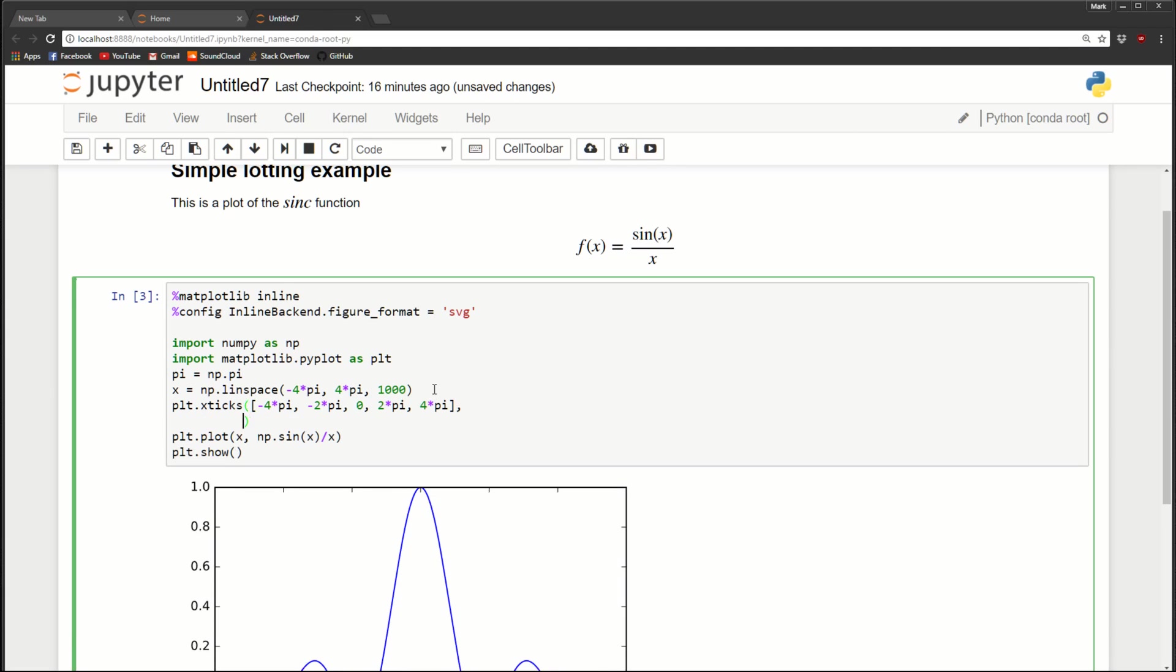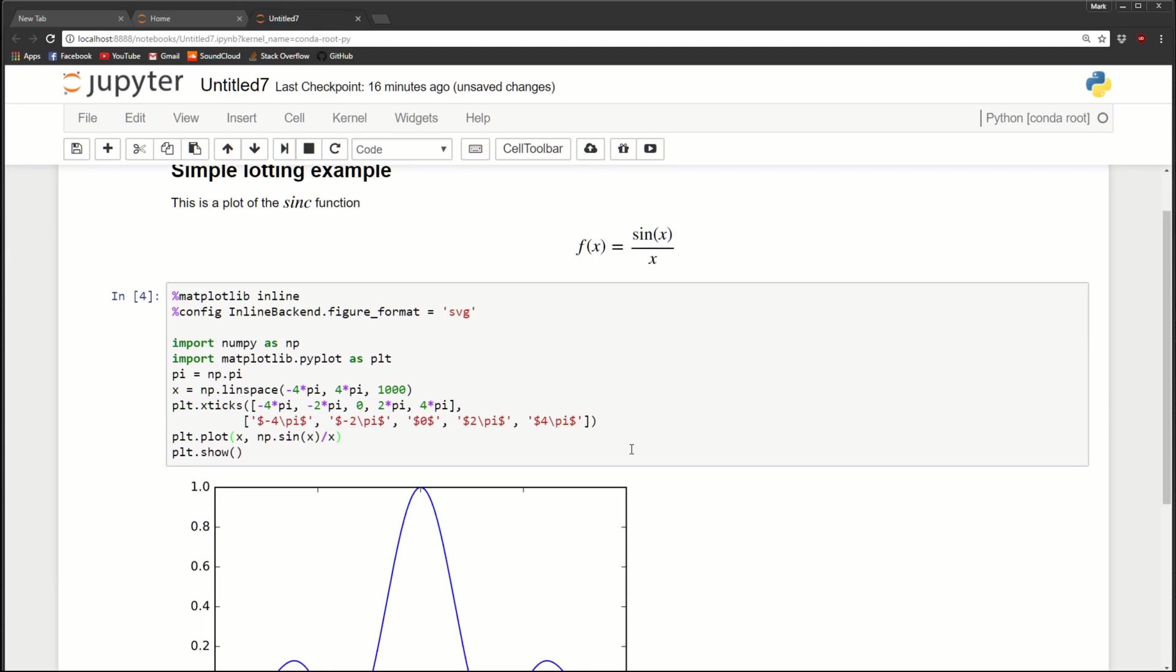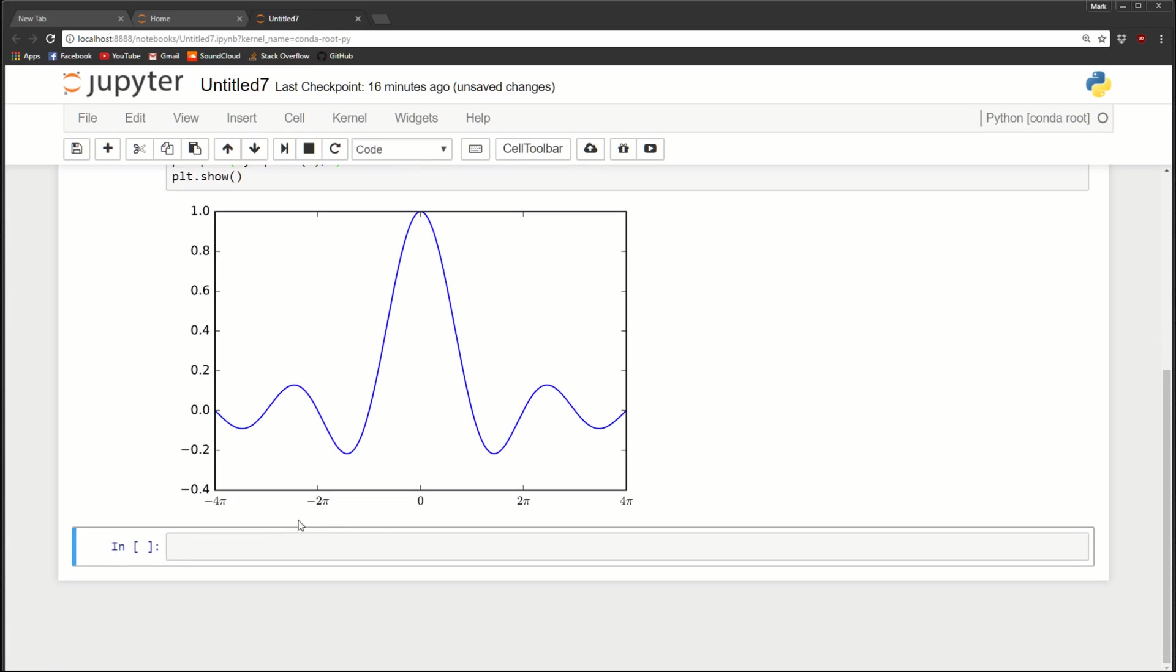Then we add our next list, which is going to be our labels. And in this case, we're going to use LaTeX to display them. So it'll be a string, dollar sign, dollar sign, and we'll do minus 4 pi. And let's copy this. So this will be 2. This will be 0, 2, and finally here. So now when we run this, you'll see that we have the LaTeX labels. So minus 4 pi, minus 2 pi, and so on.